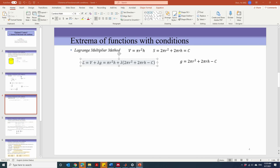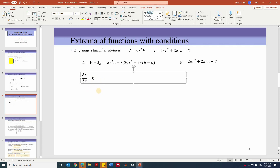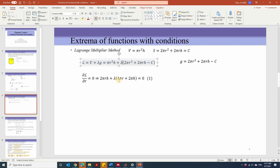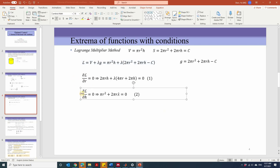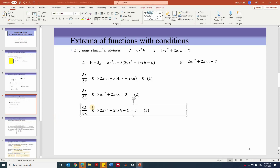Finding an extremum of v is equivalent to finding an extremum of the Lagrangian function L. Since L is a function of three variables, it requires partial L over partial r equals zero. Taking that partial derivative with respect to r gives us 2 pi r h plus 4 pi r lambda plus 2 pi h lambda equals zero. At the same time, partial L over partial h equals zero, which simplifies to pi r squared plus 2 pi r lambda equals zero. And partial L over partial lambda equals zero, which simply gives us the constraint function g equals zero.